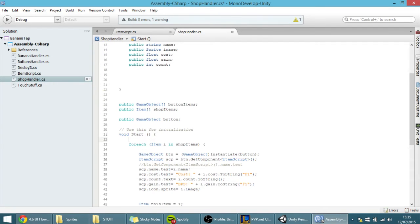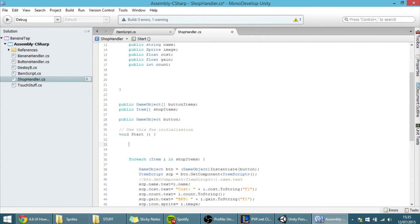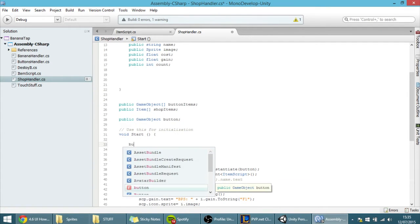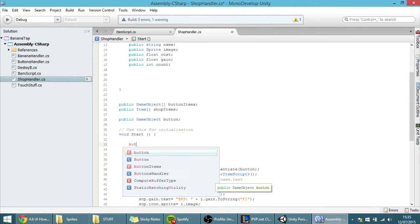And before the for each loop, I am going to give it a size, so ButtonItems.